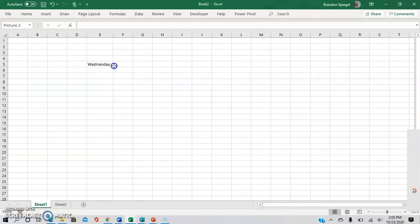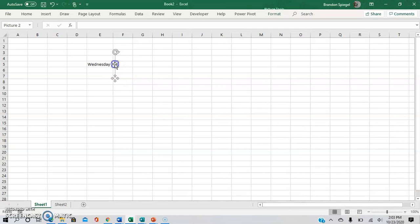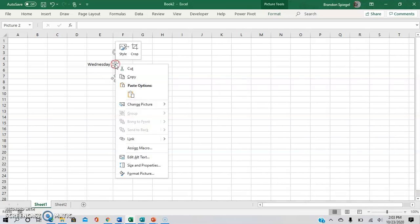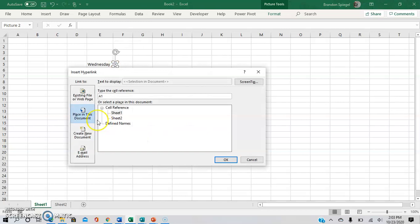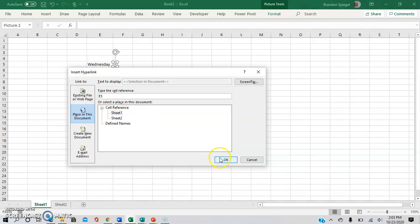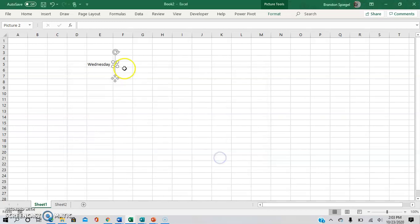And as you can see, now we have an image of the arrow, so I am going to right click on the arrow, link, place in this document, and I am going to link it to a cell that has a dropdown list in it, which is E5, and then press OK.